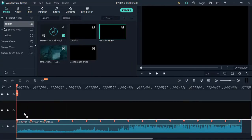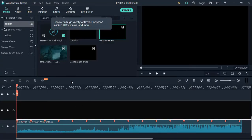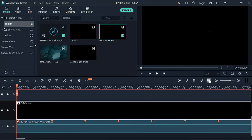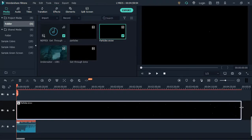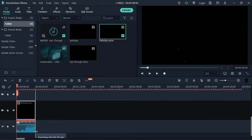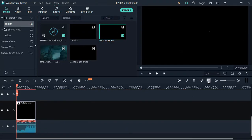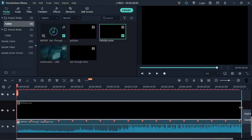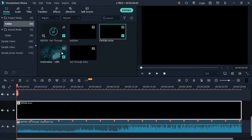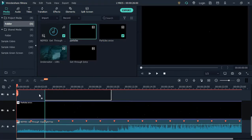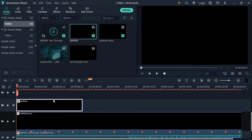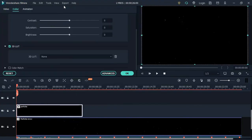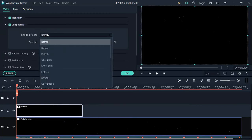Add the snow particle video onto the timeline and readjust it. Again, add another snow dust particle video onto the timeline and change its blending mode to screen.